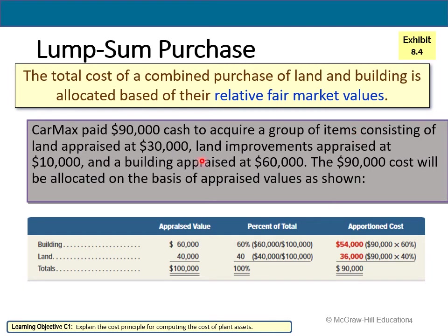In this example, CarMax paid ninety thousand dollars cash to acquire a group of items consisting of land appraised at thirty thousand, land improvements appraised at ten thousand, and a building appraised at sixty thousand. The ninety thousand dollar cost will be allocated on the basis of those appraised values.